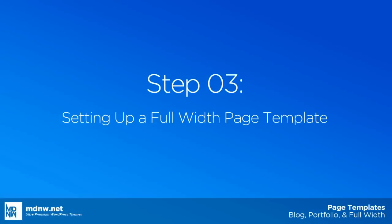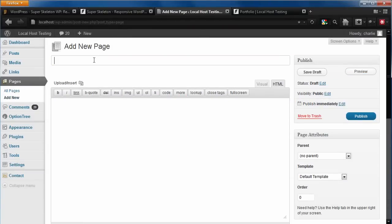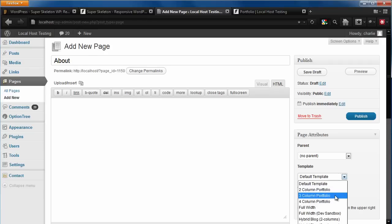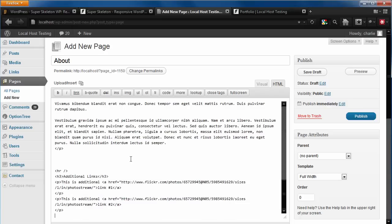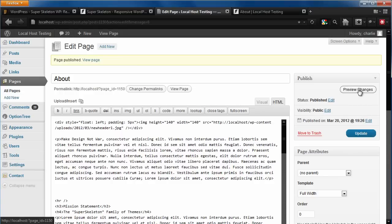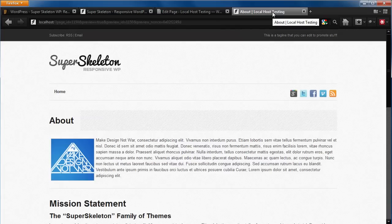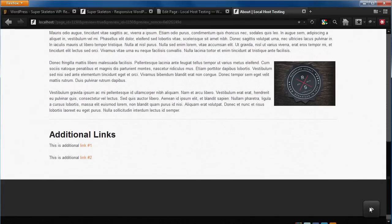With our portfolio taken care of, let's show you what the full width page template looks like. Let's add a new page, give it a title, and for this example, we're going to make an about page. Let's apply the template and add some content — some dummy content so you can see what the full width page template looks like. Click Publish, and on our front end what we get is the full width of the screen. This is useful when you have a lot of content and want to manage the display yourself.